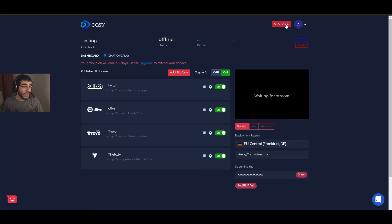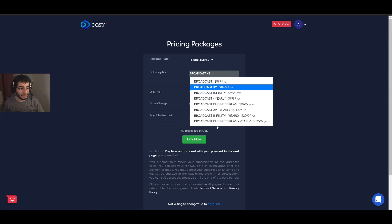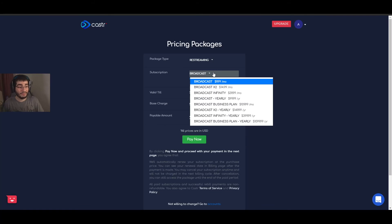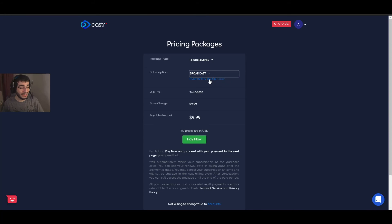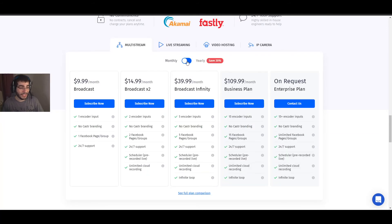Once your trial finishes you can upgrade your account. There are many plans, but I'll show you the basic ones. Click on 'Upgrade,' choose 're-streaming,' and pick a plan. The $10/month plan is more than enough for most people — it gives you one custom RTMP input and the ability to go live to five accounts simultaneously. There's also a yearly plan with 20% off, and hopefully monthly discount codes are coming soon.